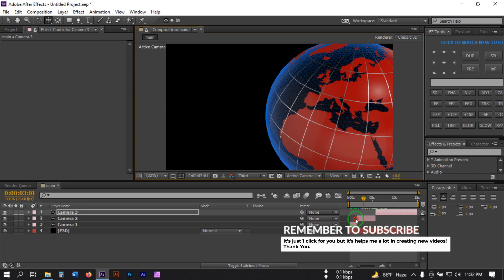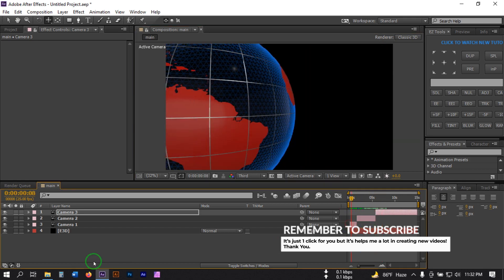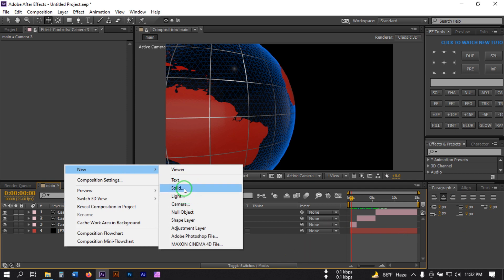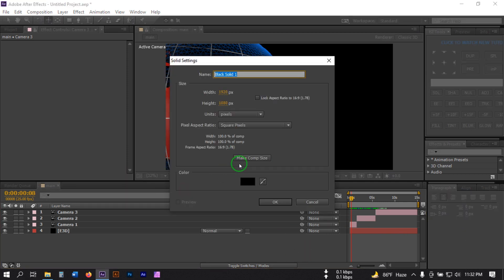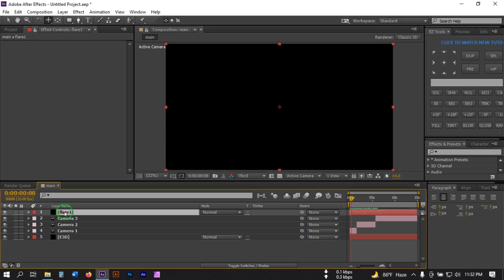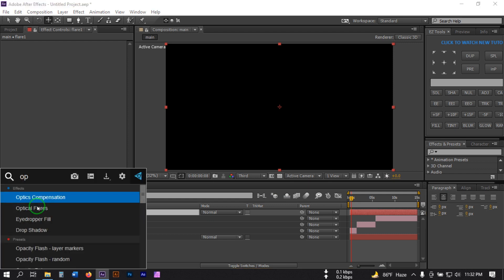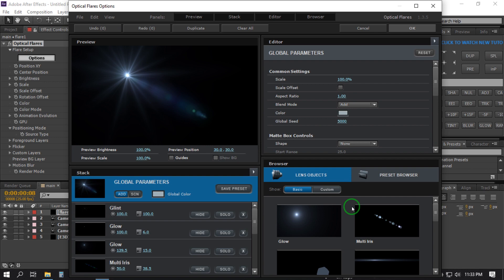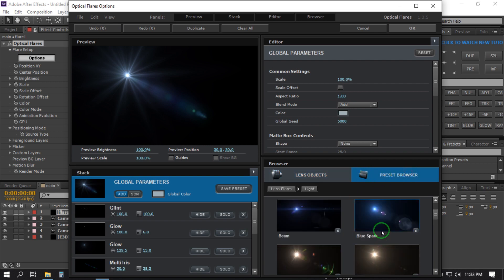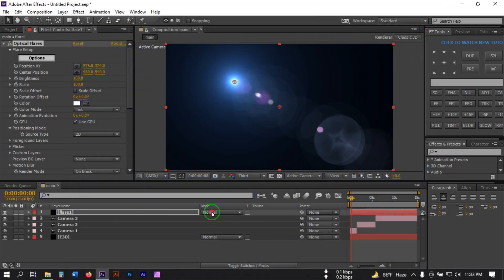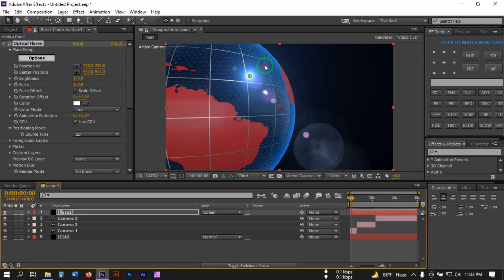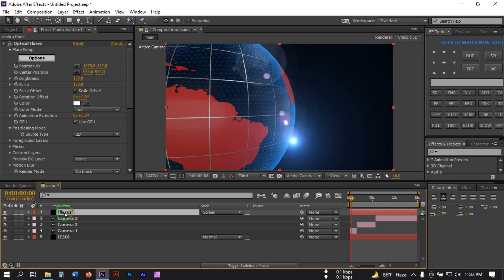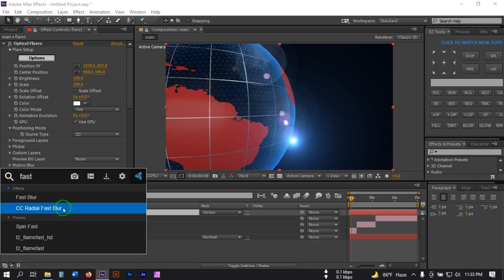Now let's add some flare to the background. Right-click and create a new solid, rename it 'Flare'. Select it, go to Effect and Presets and search for Optical Flare — you must have this plugin installed. Click on Options, go to Presets and Lights, select the Blue Spark preset, hit OK, and set the blend mode to Screen.